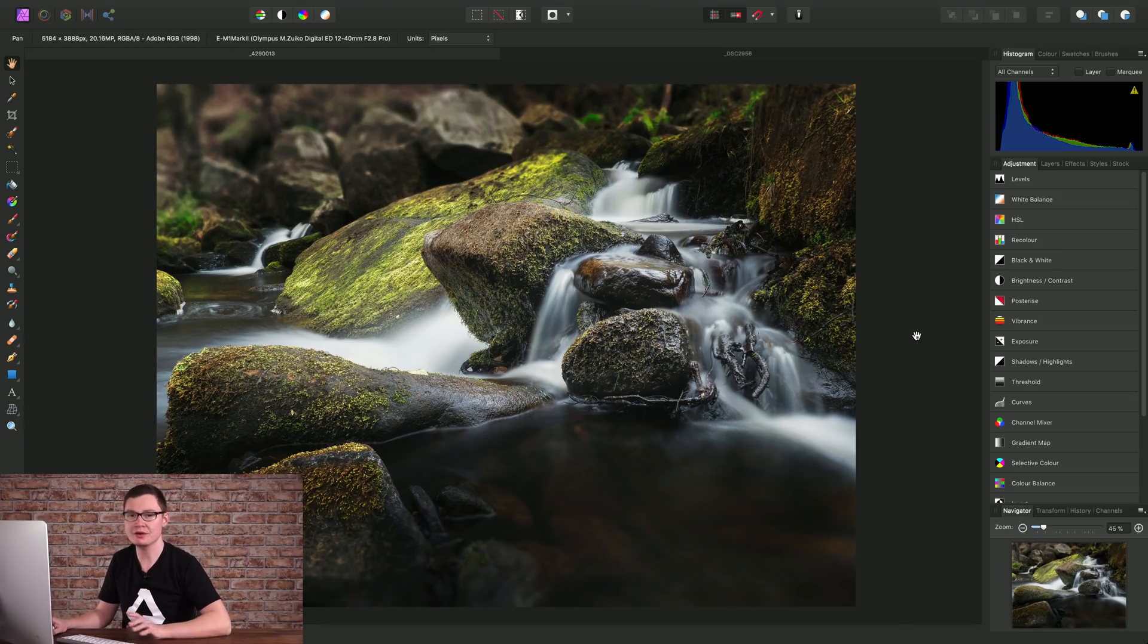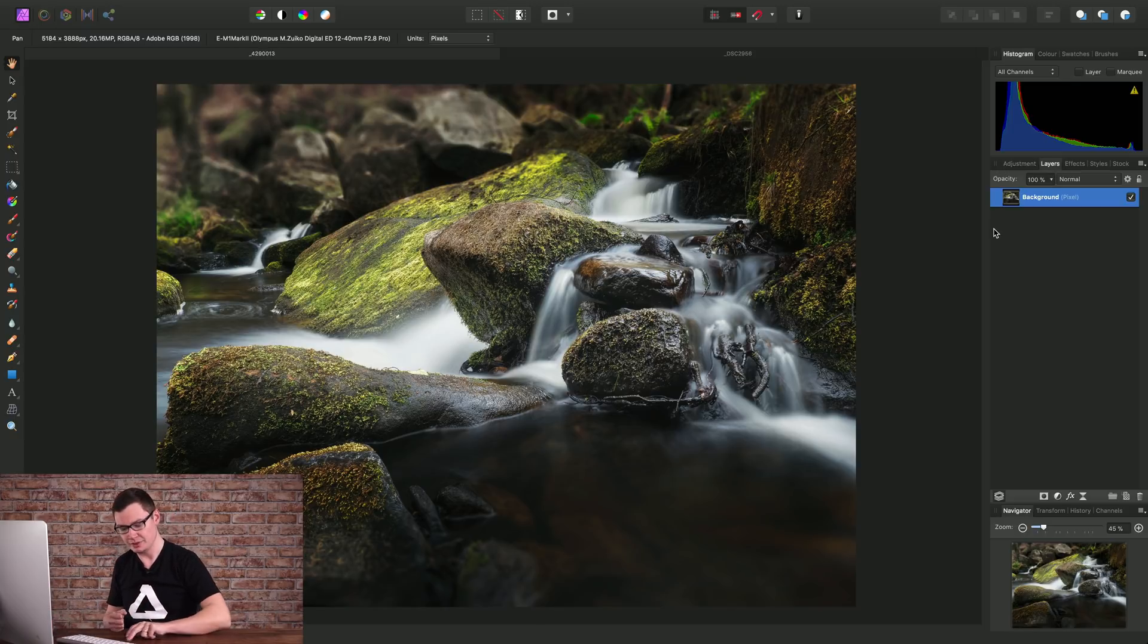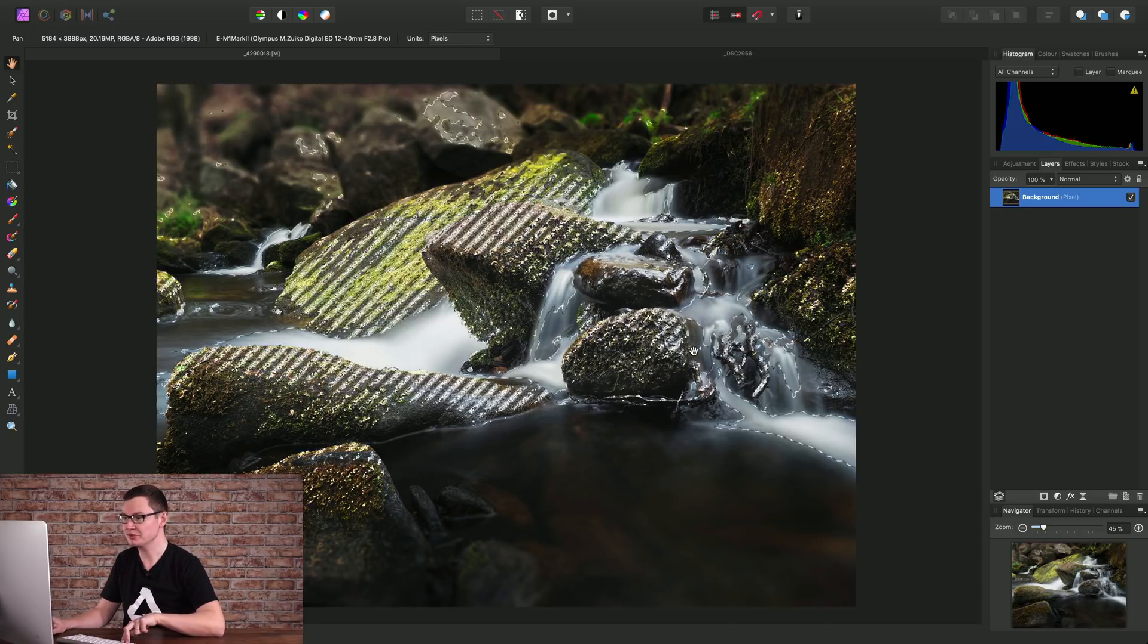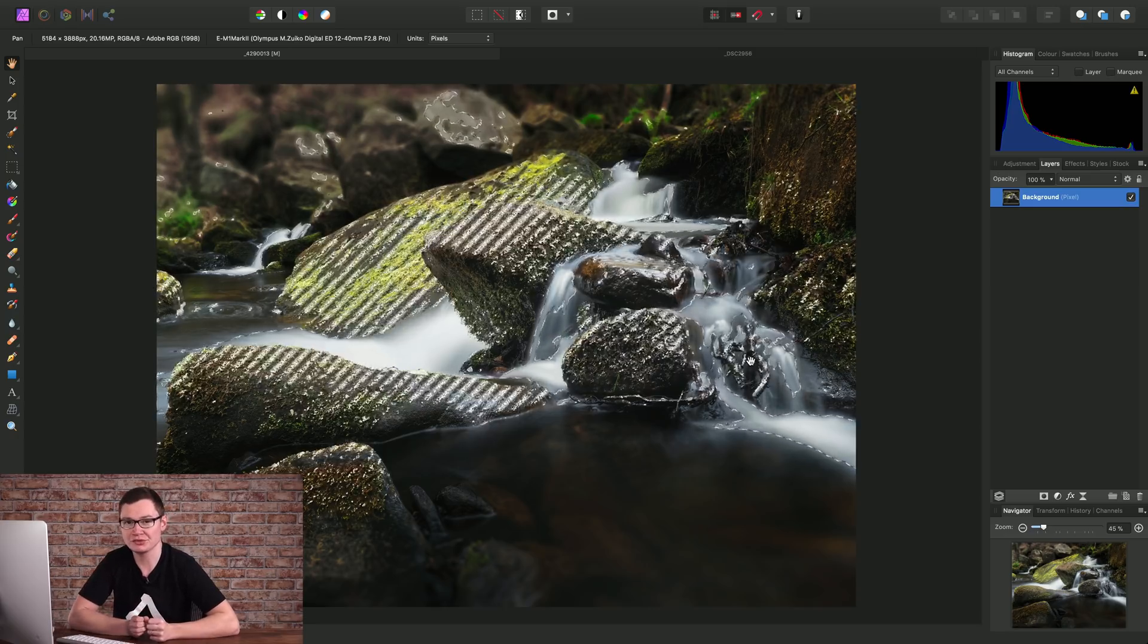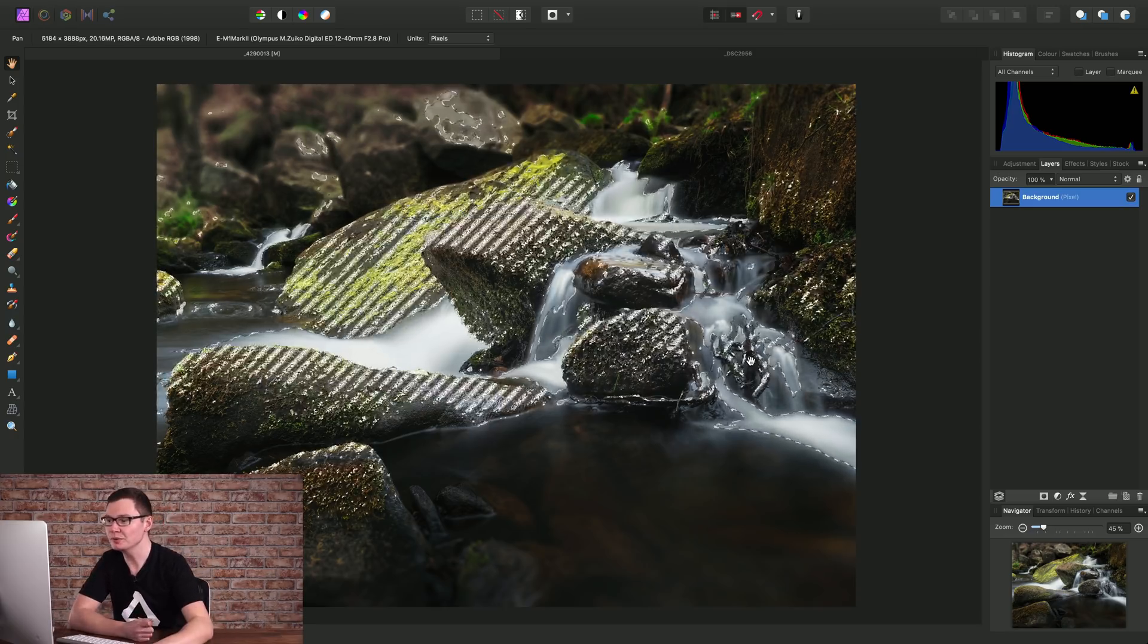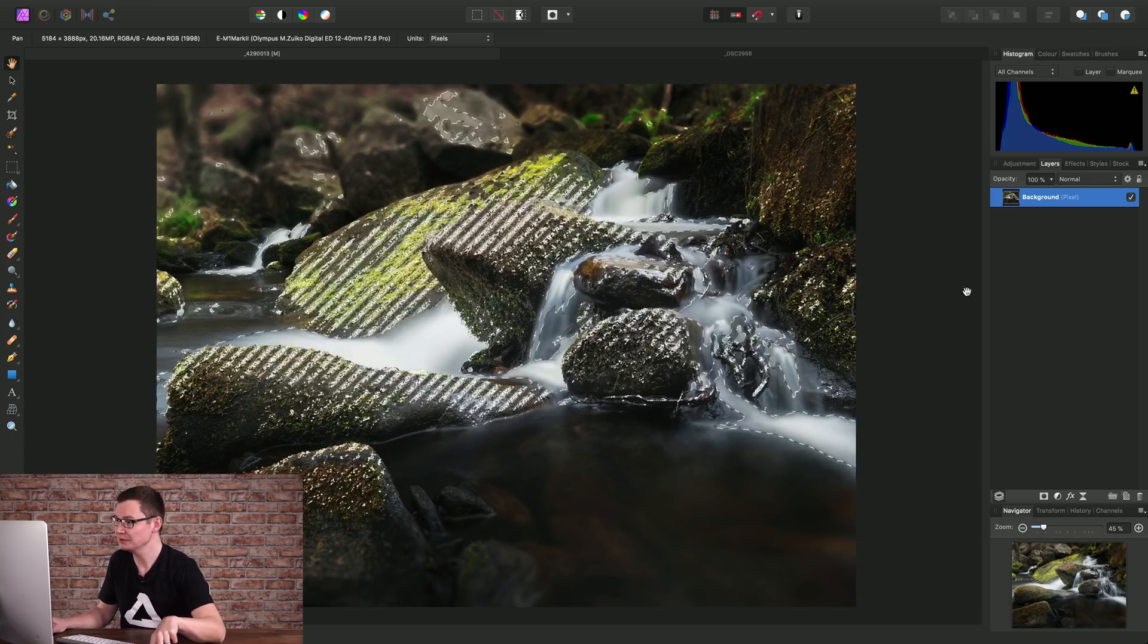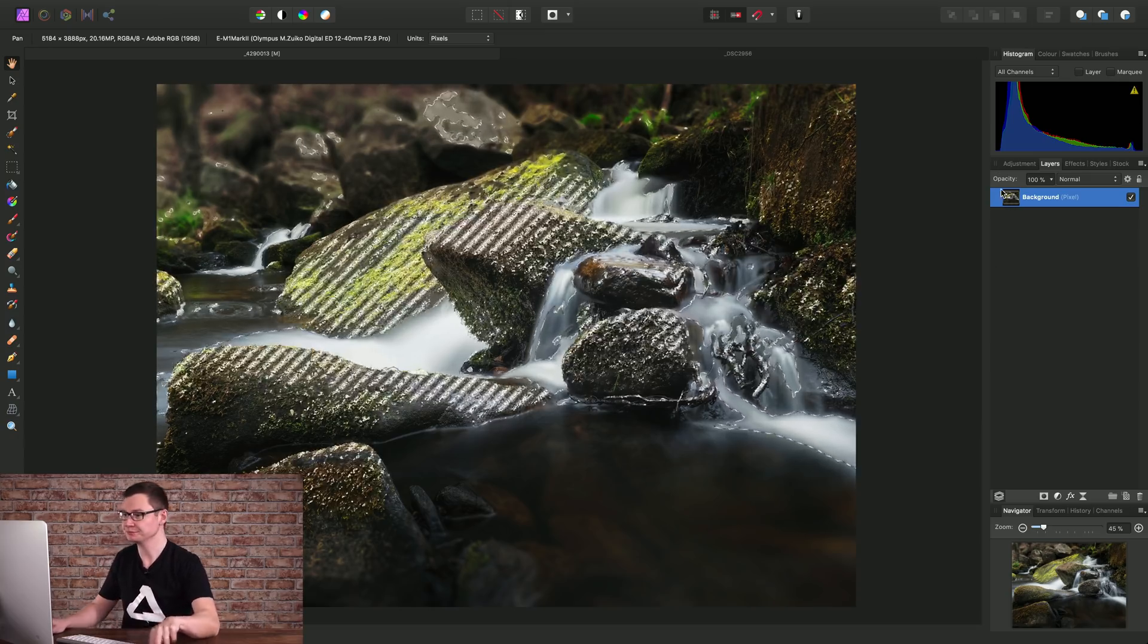First, to create the selection we need to move across to the Layers panel. On Mac we can hold down Alt or Option, Command, and left click the thumbnail of the pixel layer we want to create the luminosity selection from. On Windows you would hold down Control, Alt, and left click the thumbnail.